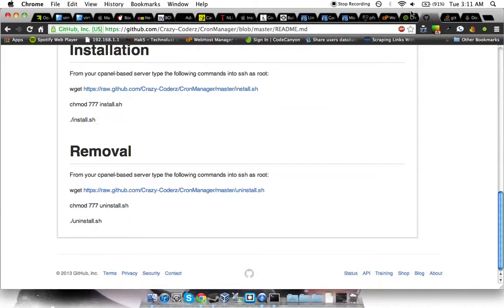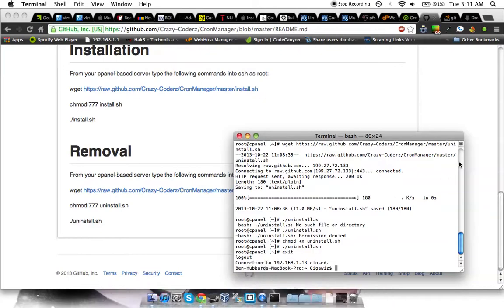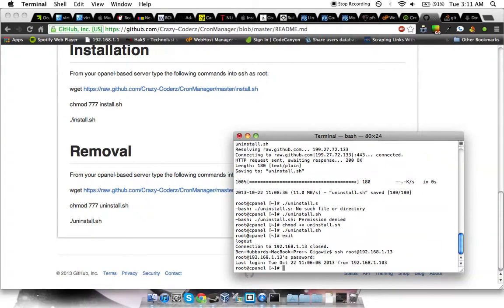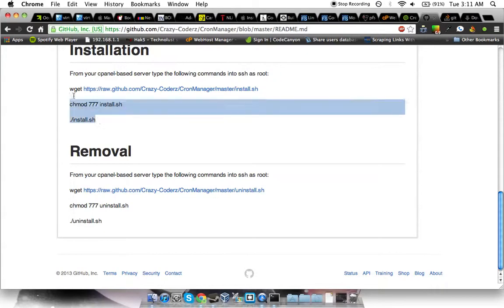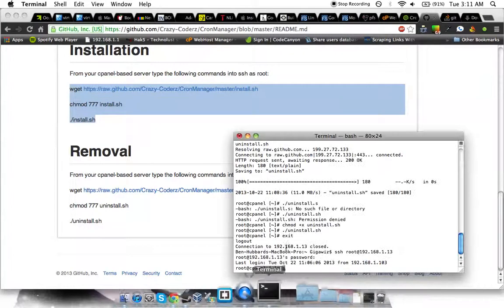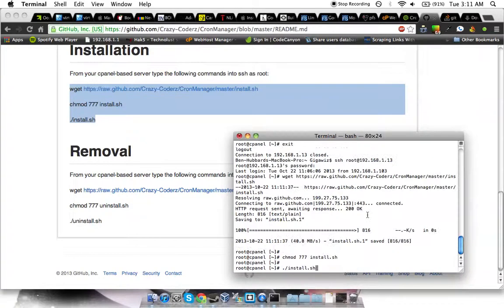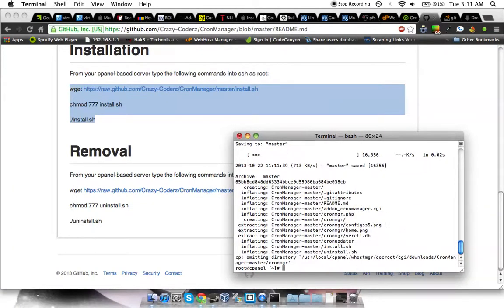It's a very simple copy and paste thing. So what we're going to do is log into our server. We're going to SSH root at 192.16.1.13. Okay, so now that we're logged in, we're just going to literally copy and paste those three commands right there.